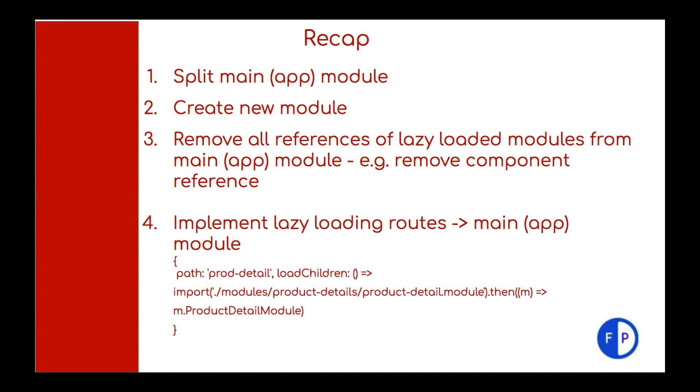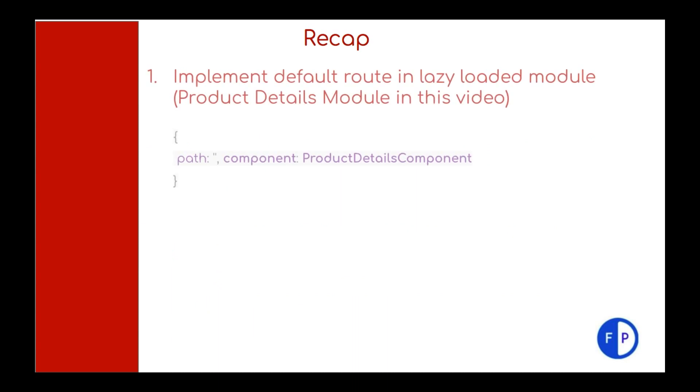In main module, we should implement lazy loaded routes. Here in this example, in lazy loaded module, we have to create a default route which will render the main component of that module.